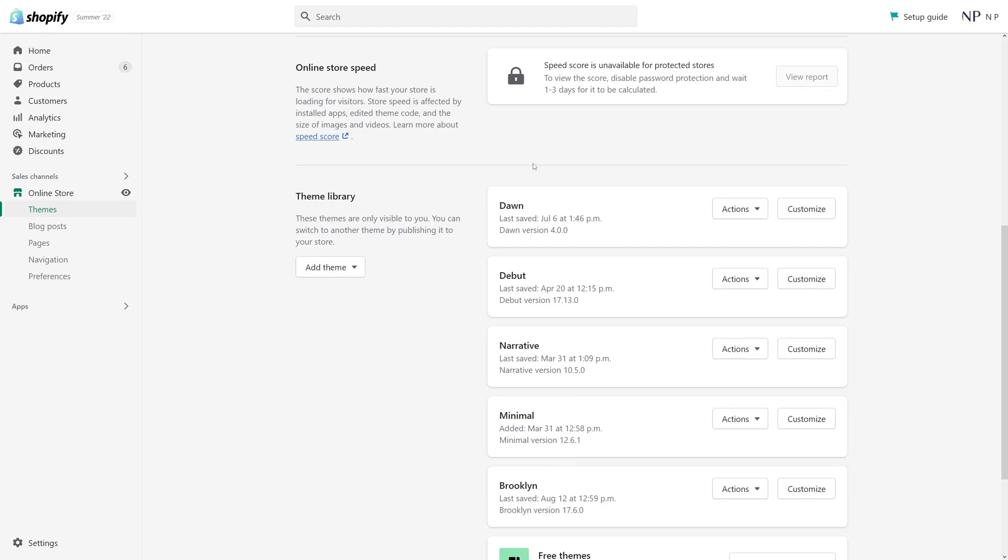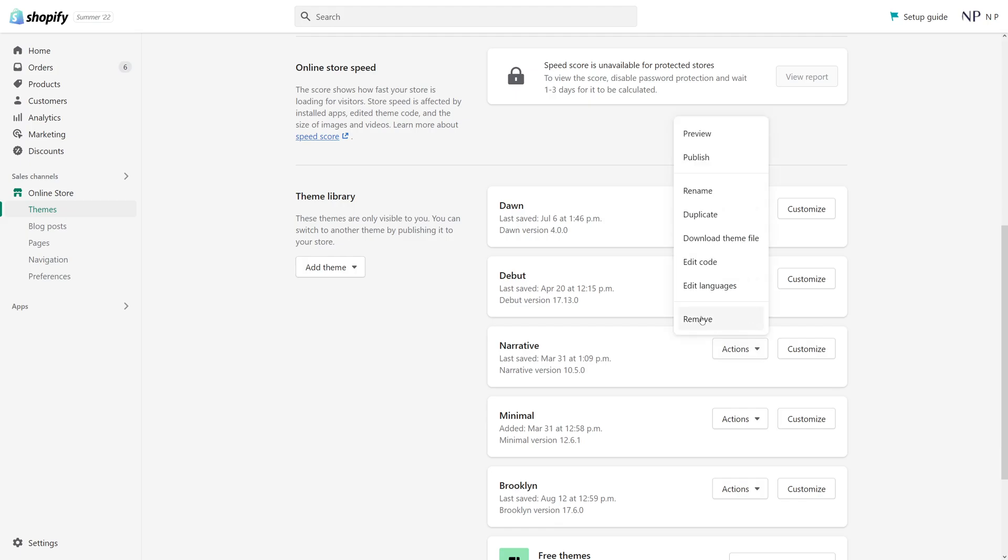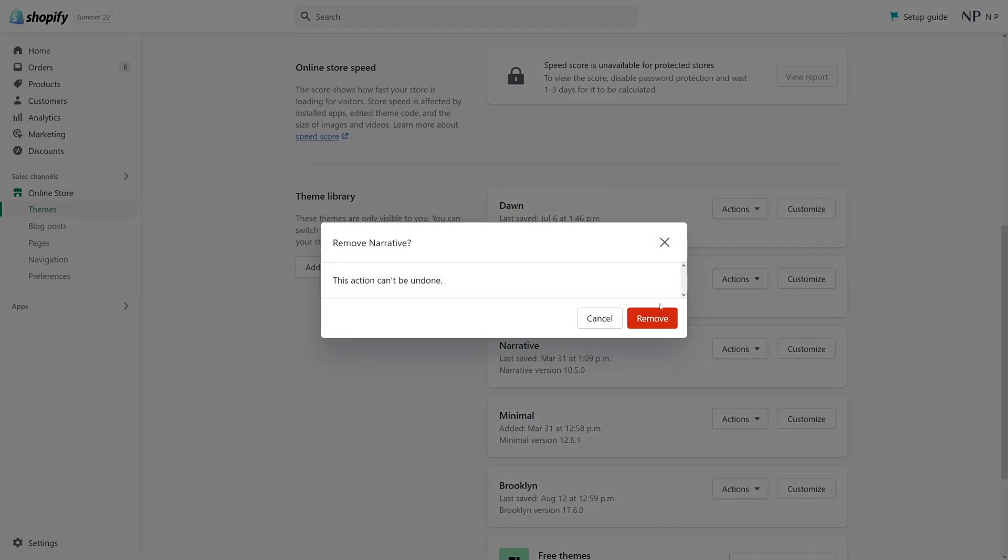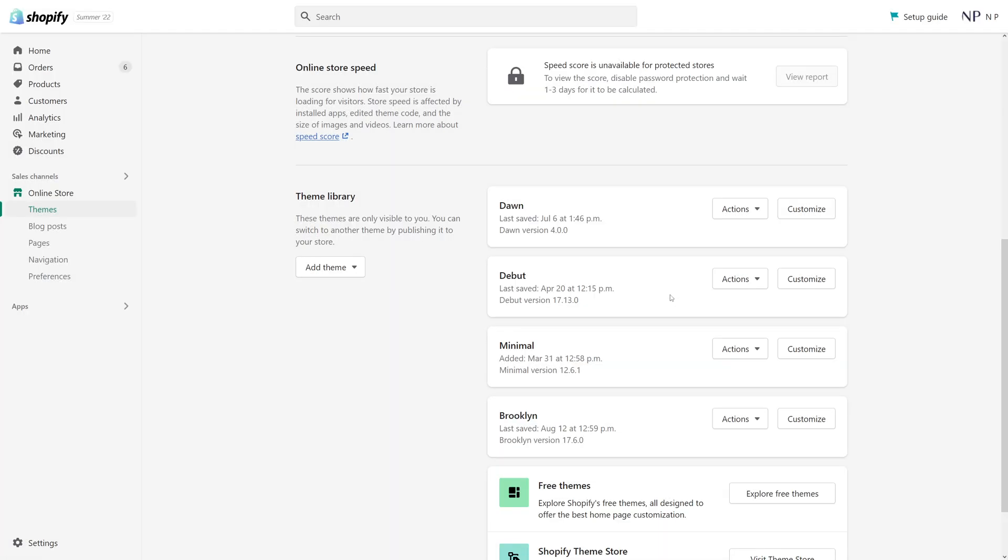In order to delete a theme from the theme library, one of the inactive themes, you just have to select the theme. Let's say I want to delete the Narrative theme. Click on actions and then click remove, and then simply select remove. This action cannot be undone and the theme is going to be gone forever.